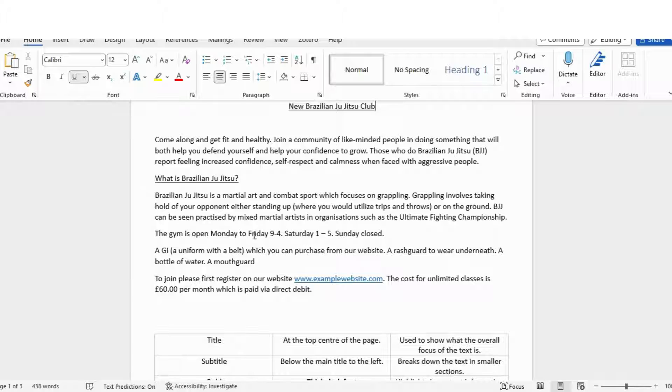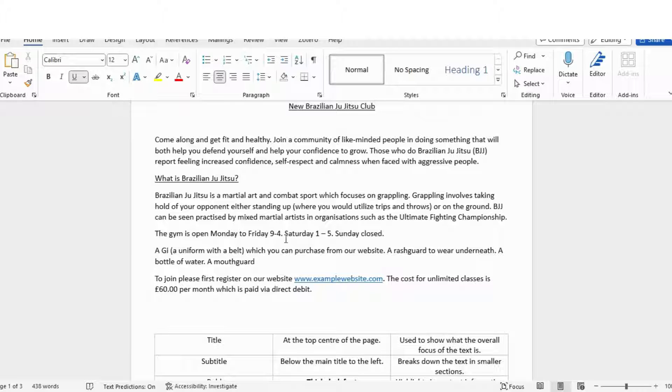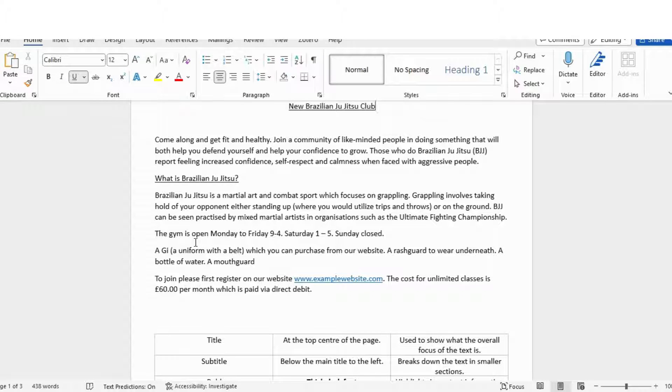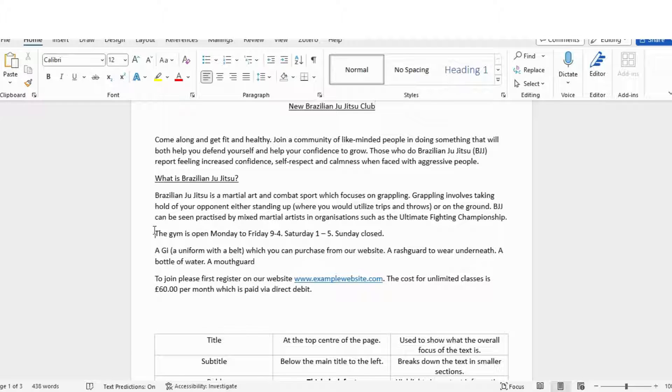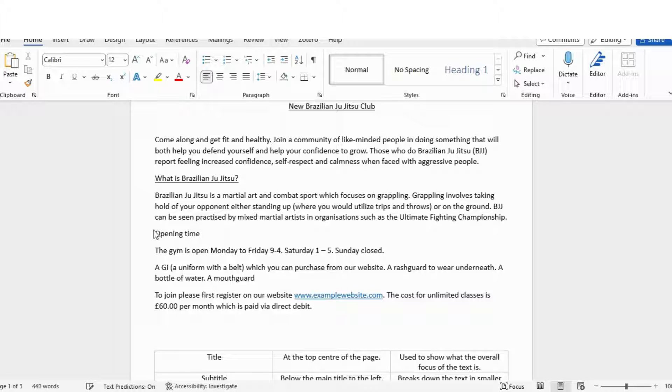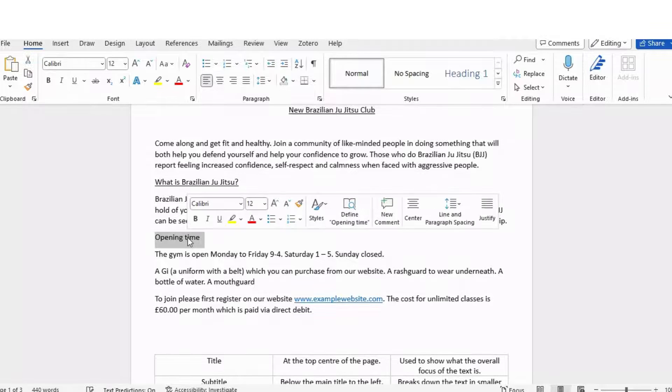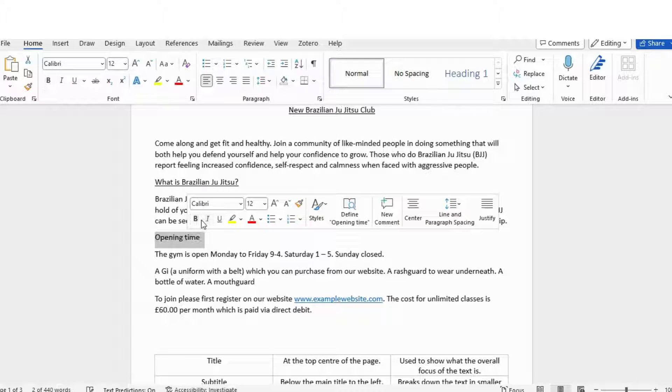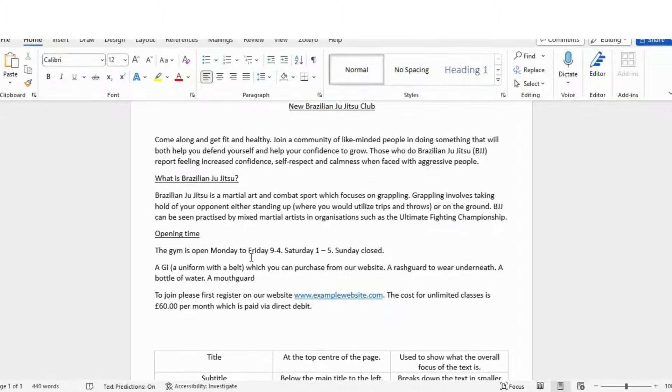So in the next section we've got things like the gym is open from Monday to Friday nine to four, Saturday one to five, and Sunday closed. Okay, so you can see it's really quite confusing. So if I first of all give that a subtitle, that one would be obviously 'Opening Times.' But then I want to make the important information stand out.